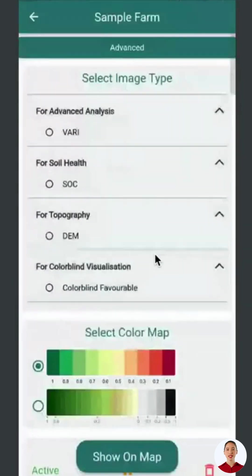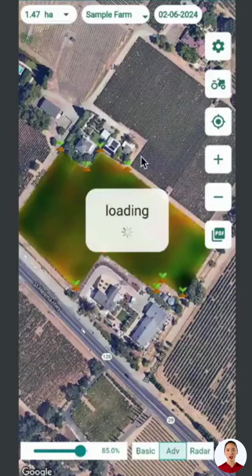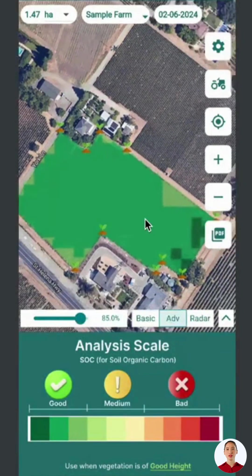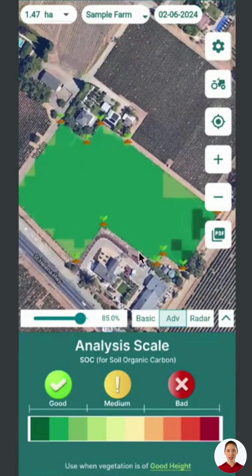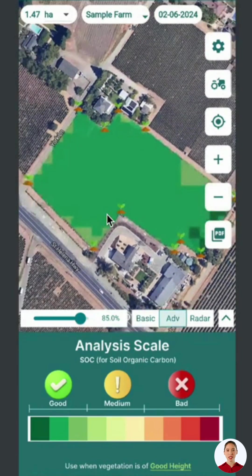Another parameter is SOC, Soil Organic Carbon, which checks locations where soil organic carbon is declining, used before sowing and after harvesting. It helps identify where to take soil samples, as low SOC indicates low nutrients, enabling targeted soil testing and nutrient replenishment.